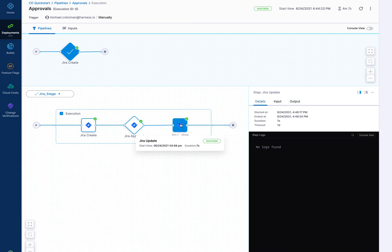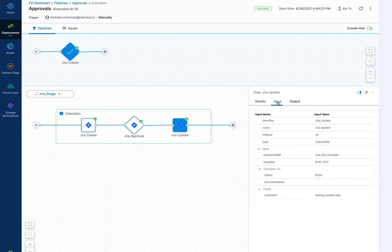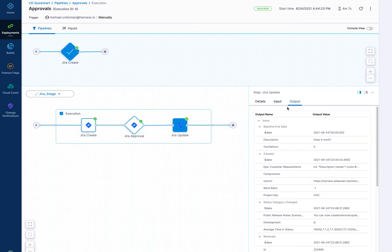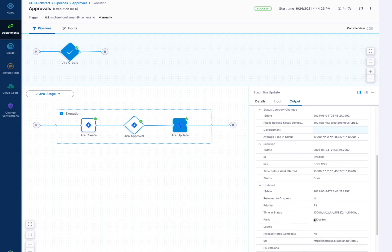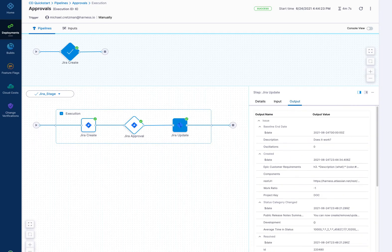And then in this one was actually quick, seven seconds. And then we have the Jira update. Again, we have that same issue key number here, 1221, and then it is updated with the new comment we wanted. And we can see all of the fields as they are in the ticket at the end here.